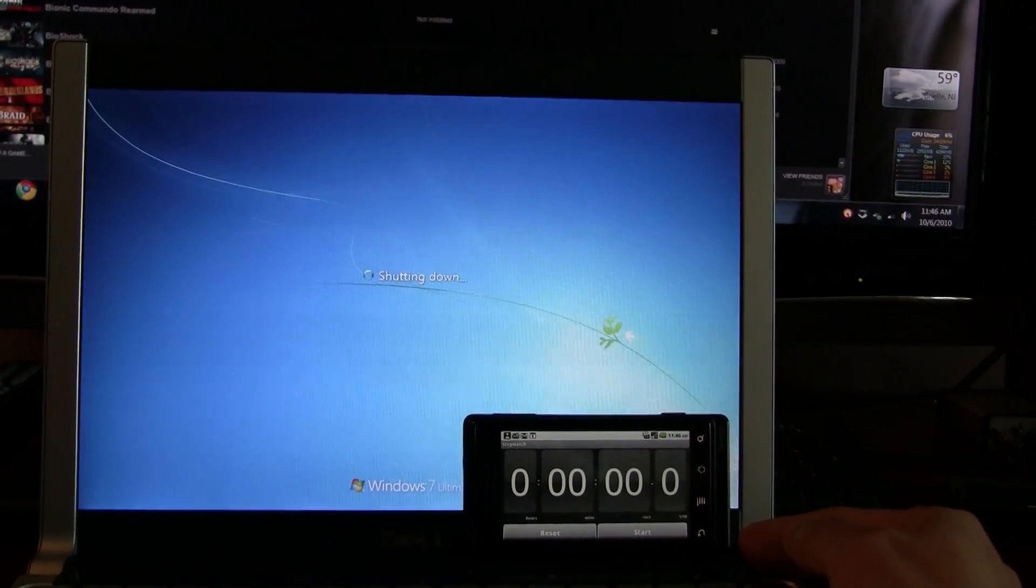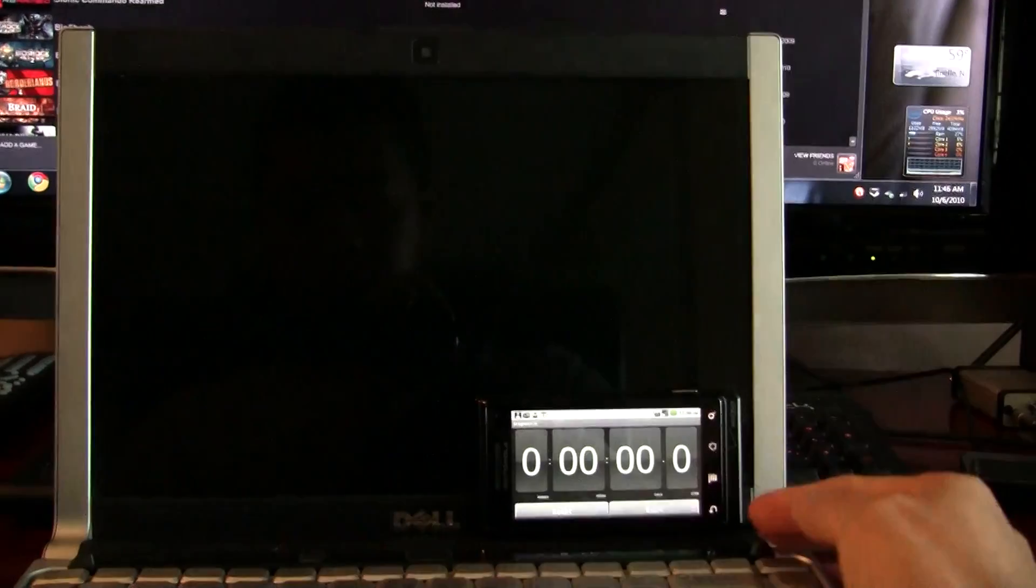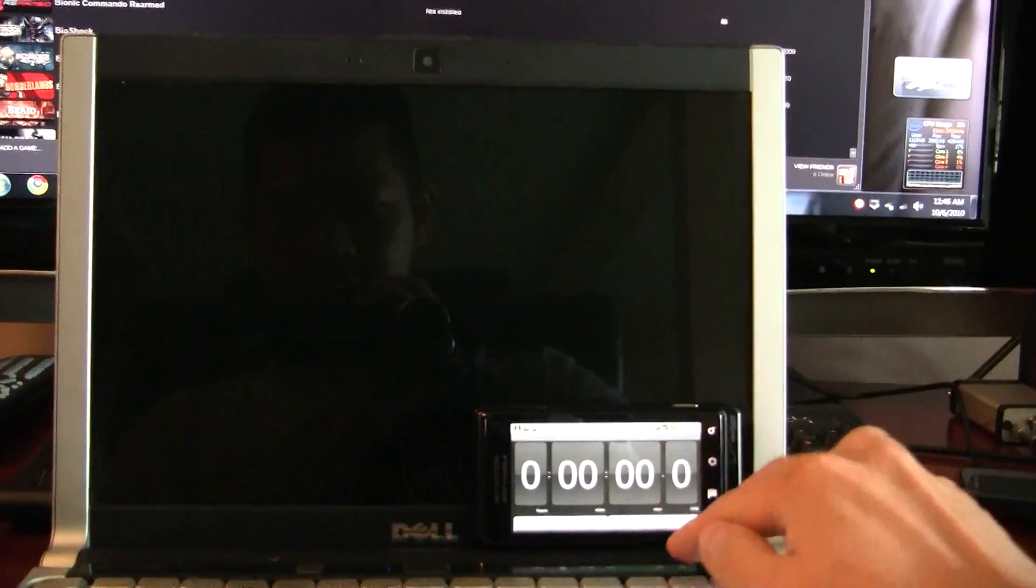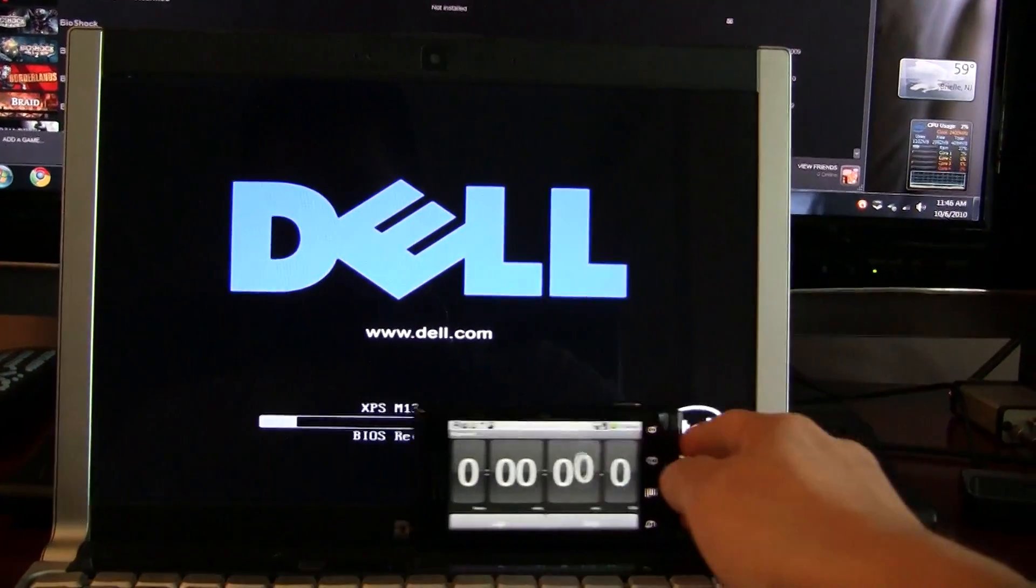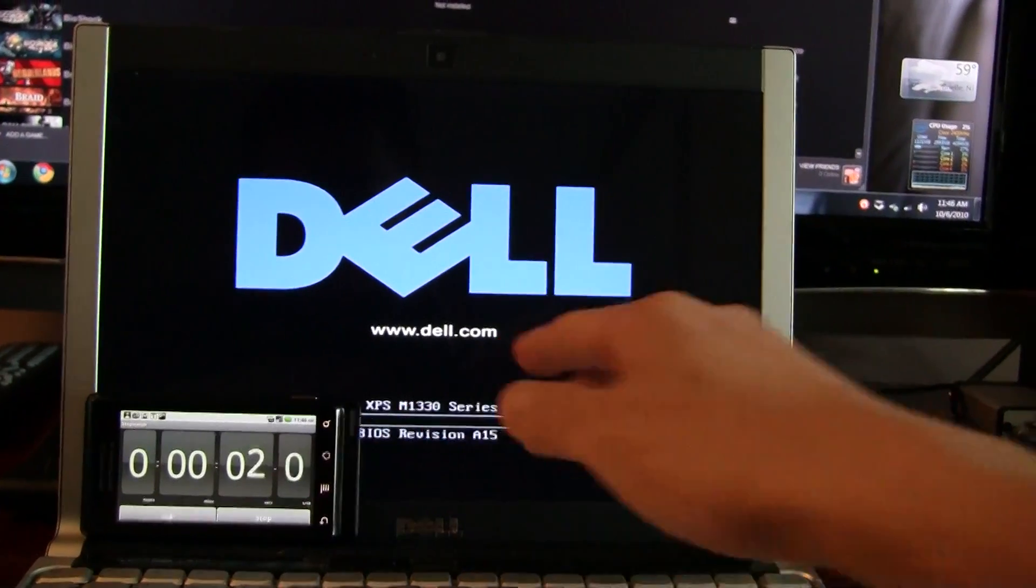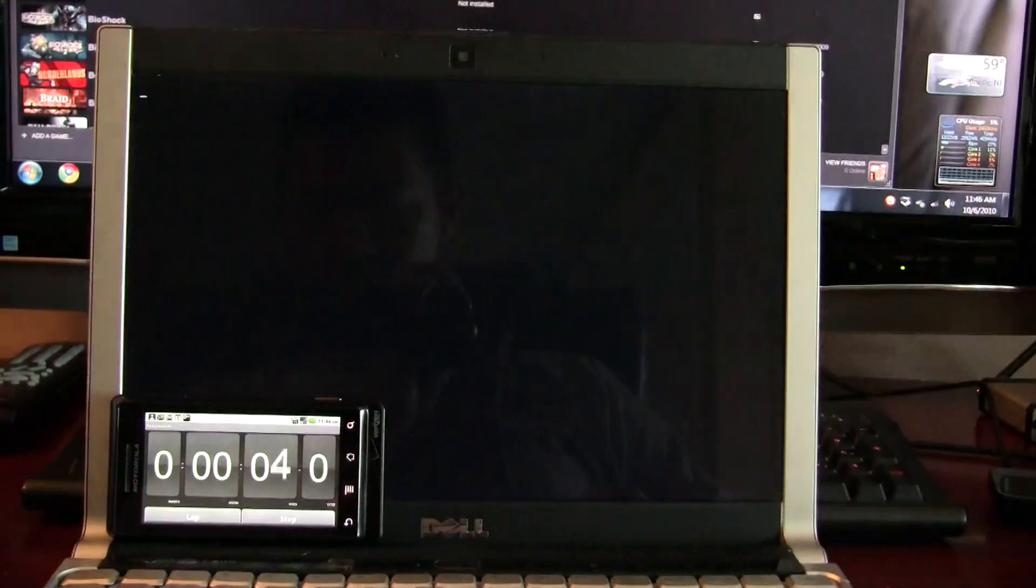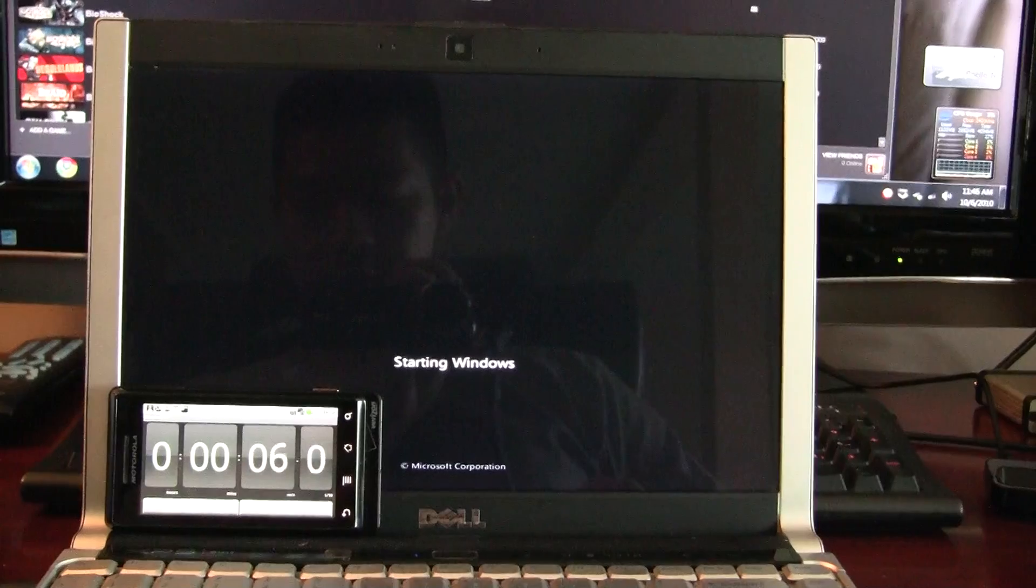It's taken a second to shut down, probably because of my dirty Windows installation. Let's go ahead and start that stopwatch. Okay, about five seconds through post.